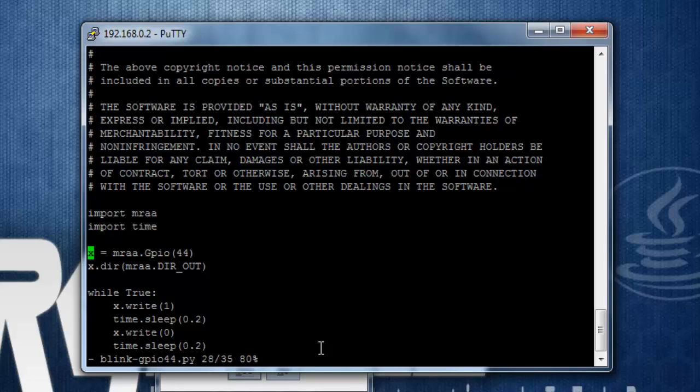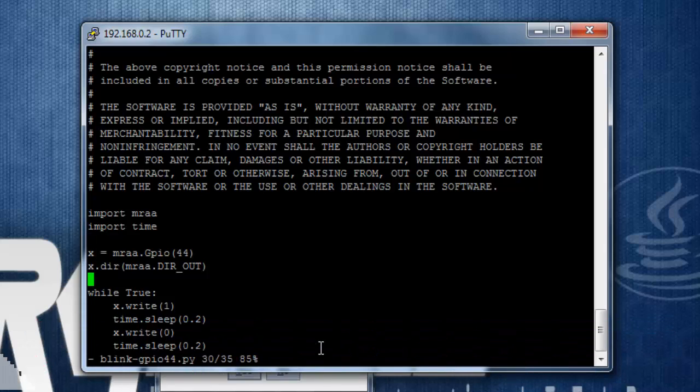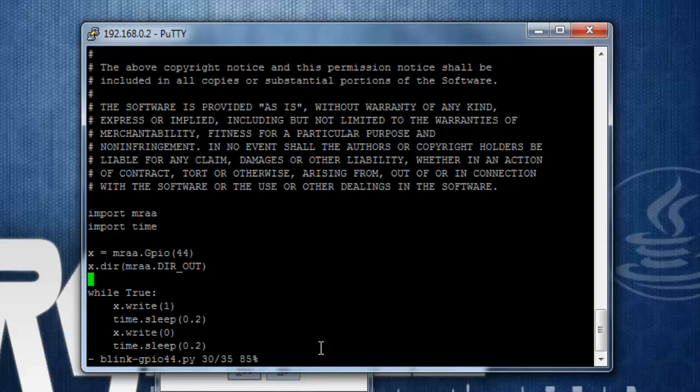Then using mraa, it is accessing the pins. And it is first configured, like getting out the pin, then it has configured it as output, and it is writing 1 and 0 after some delay.